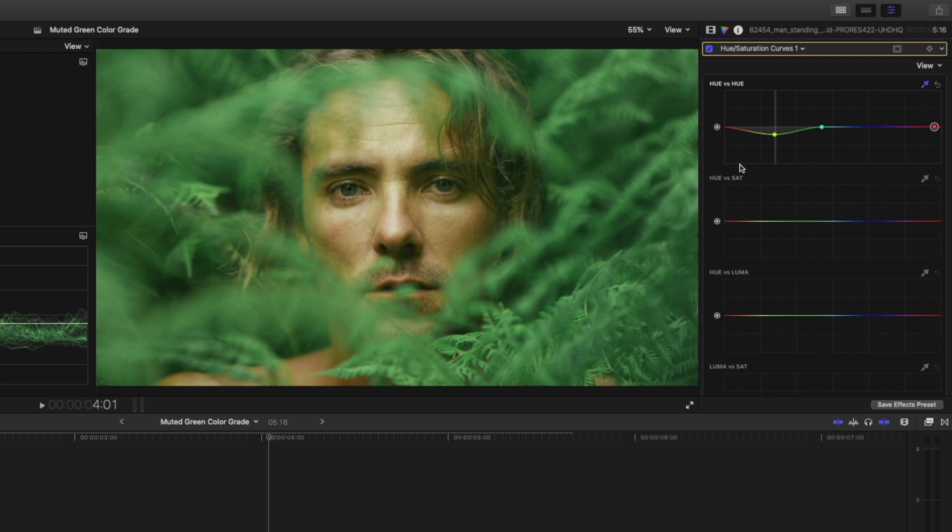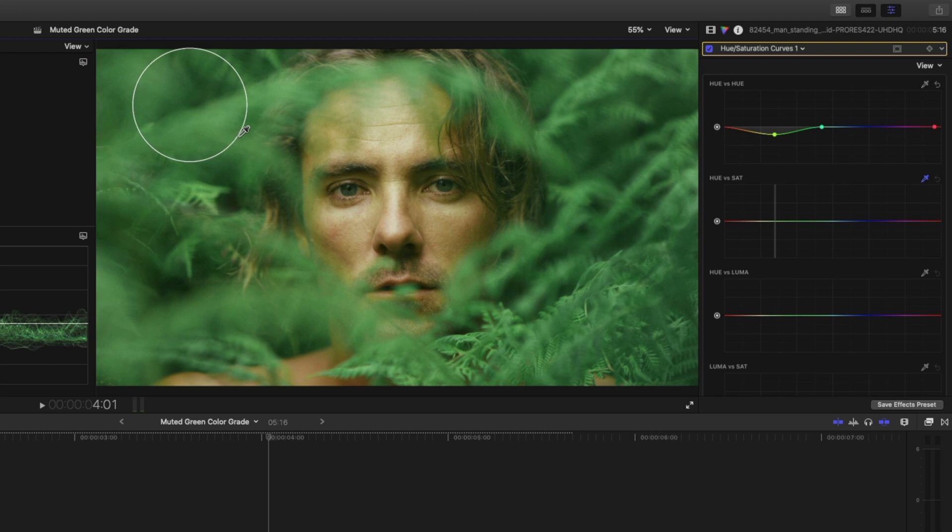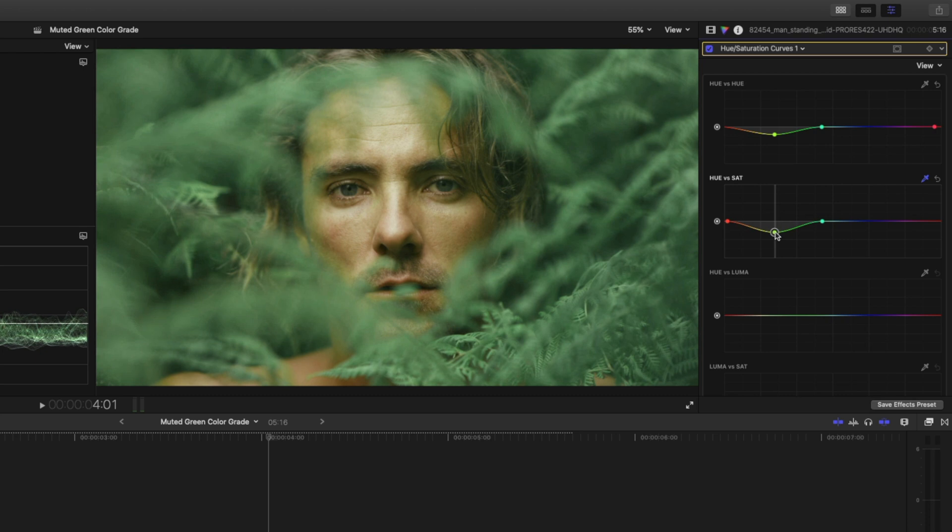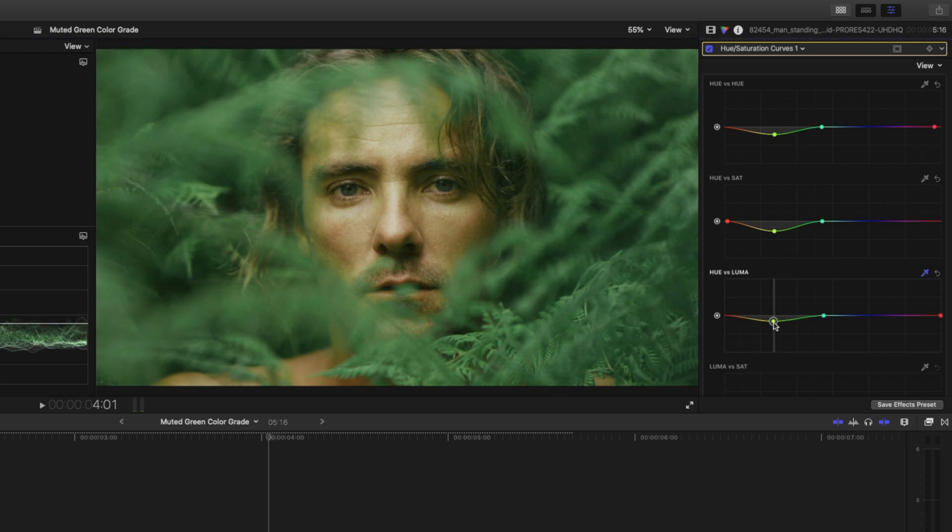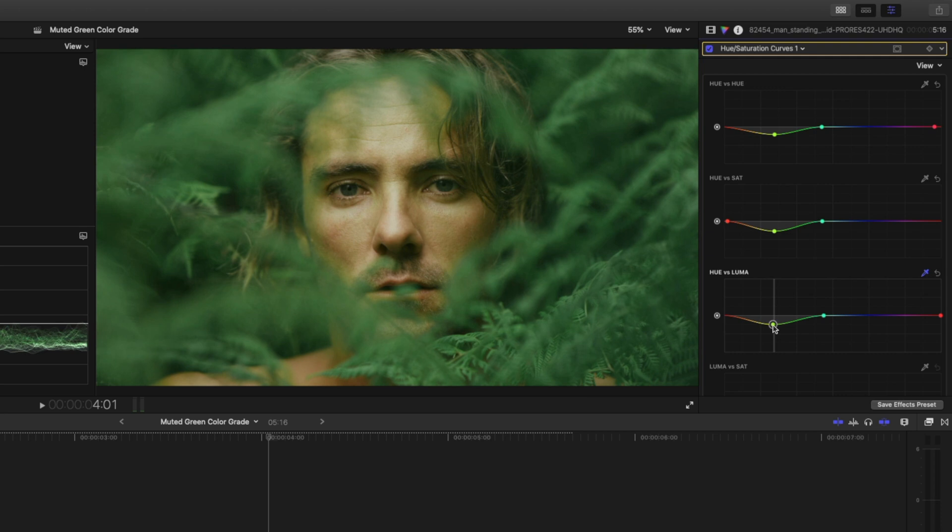Next I want to make sure that the saturation of the screen is way down so I'm going to select the eyedropper tool, select the same sort of range of green and I'm going to pull that down to desaturate it like that. I also want to darken the screen so I'm going to do the same on my hue versus luma section, select that green and I'm going to pull that down quite a bit to darken it like that.